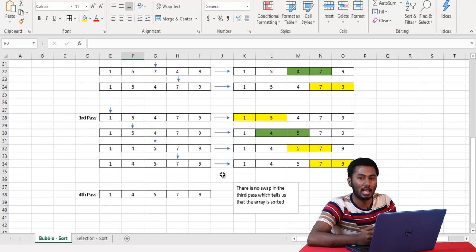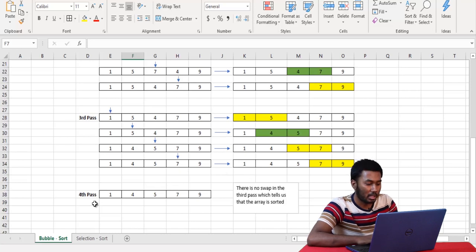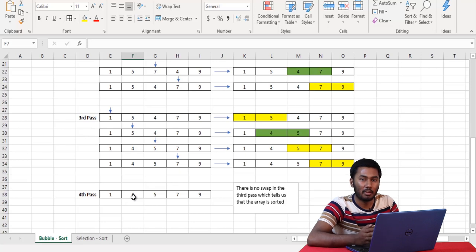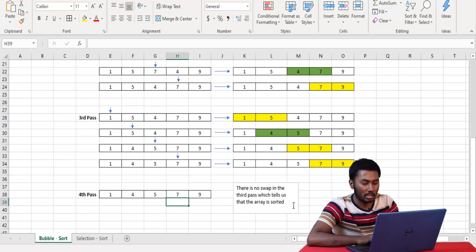So how do we know if the array has been sorted? Through one full execution of the loop, the condition variable should be incremented each time without having to swap any values in between. So in the fourth pass, the condition variable passes through the array without swapping any values in between, and hence we know that the array is sorted.